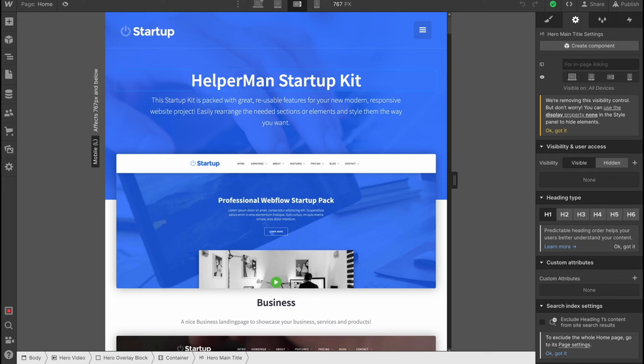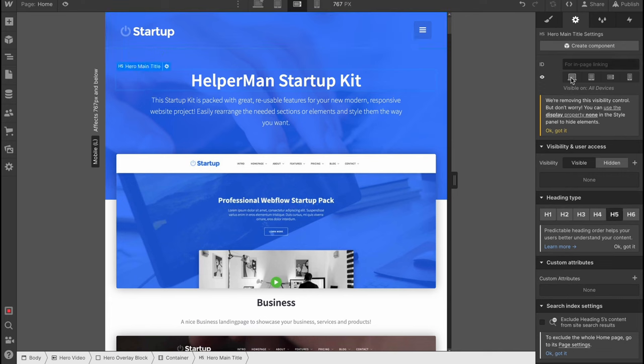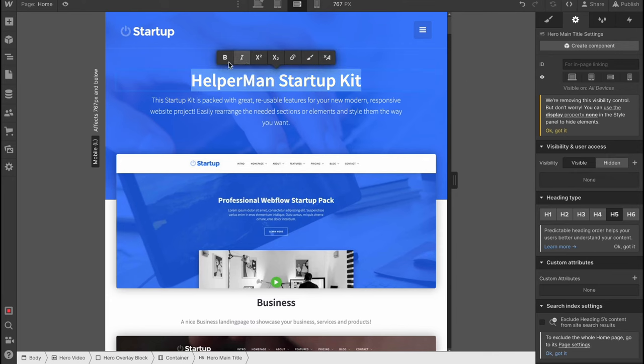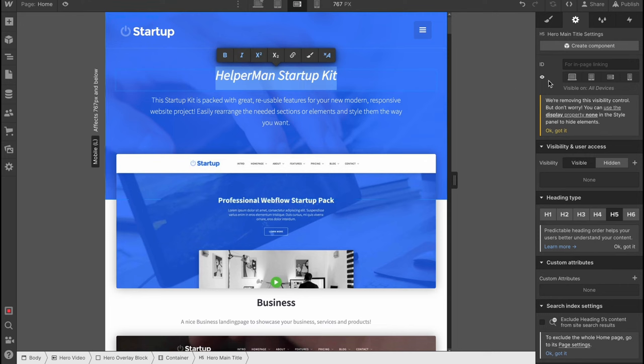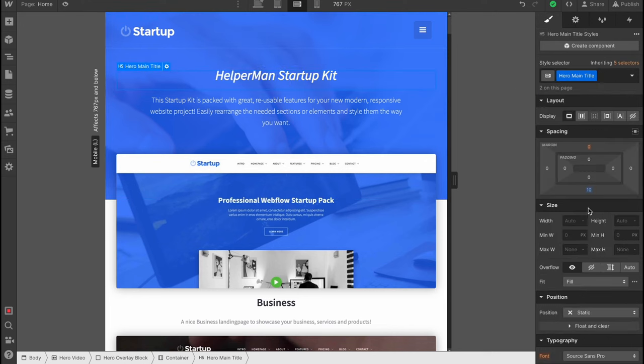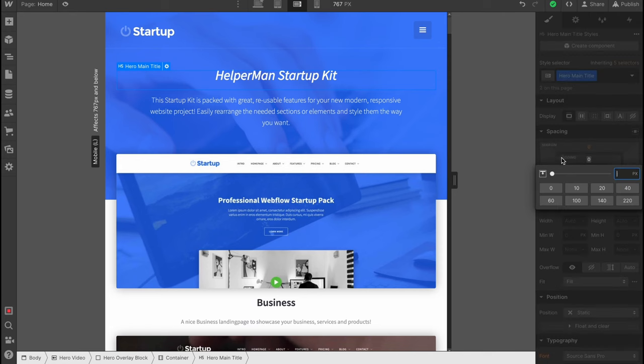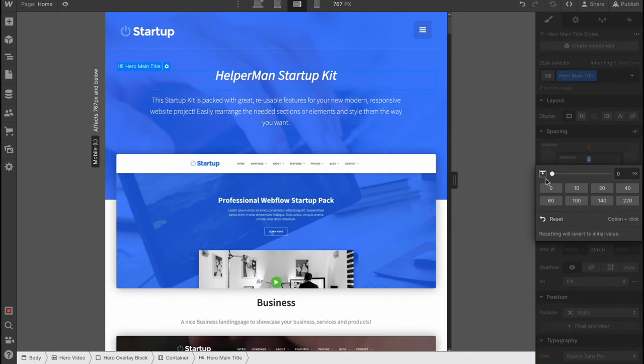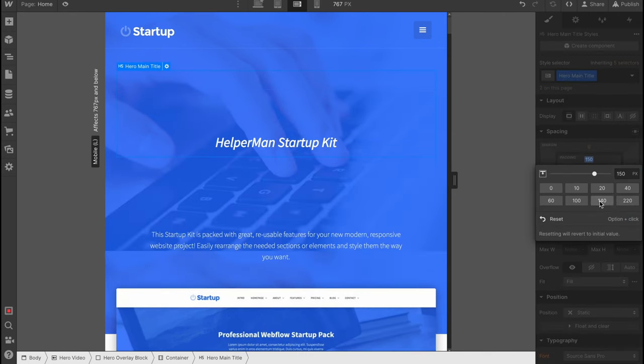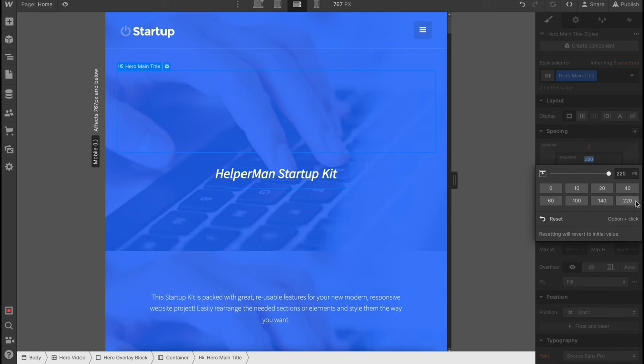The main settings are performed in the right side menu. For example, instead of Webflow we can view HelperMan, the name of our channel. We can change the heading type and so on. There are a lot of settings we can change. We can make it bold, italic, and in the right side there's an option to change the margin, spacing, and layout.